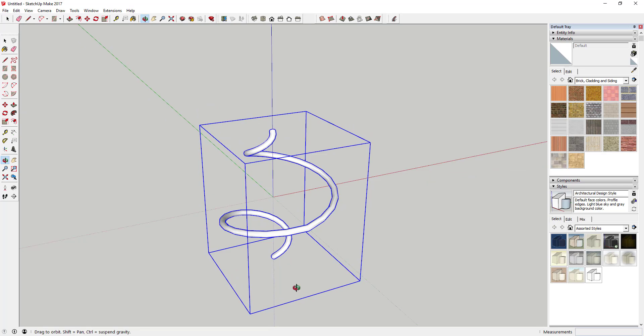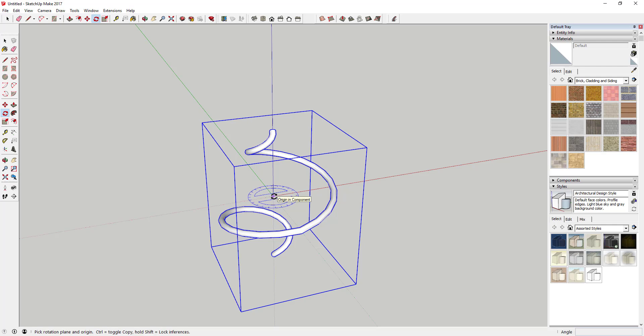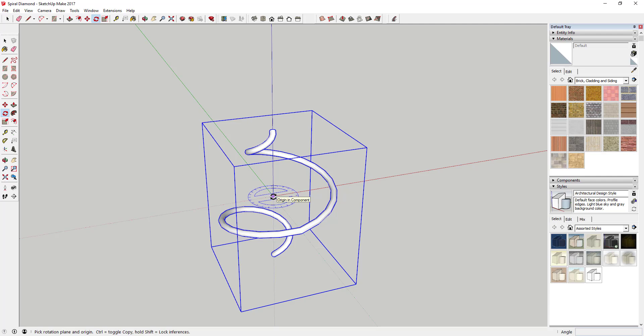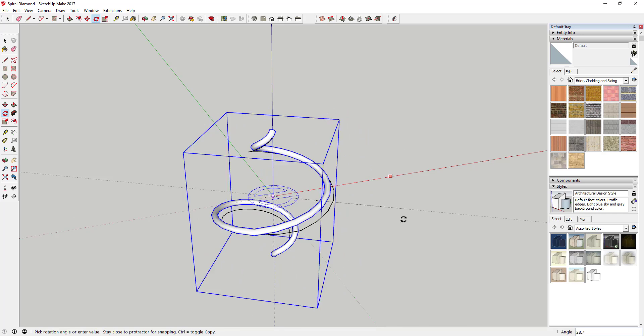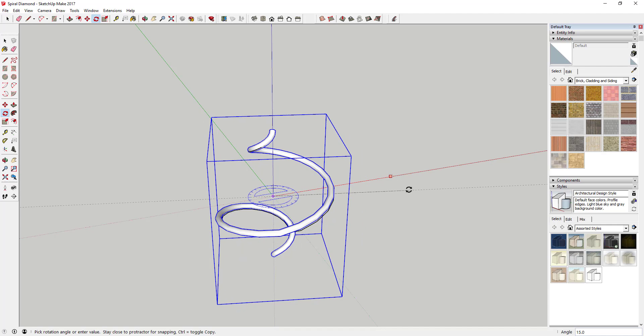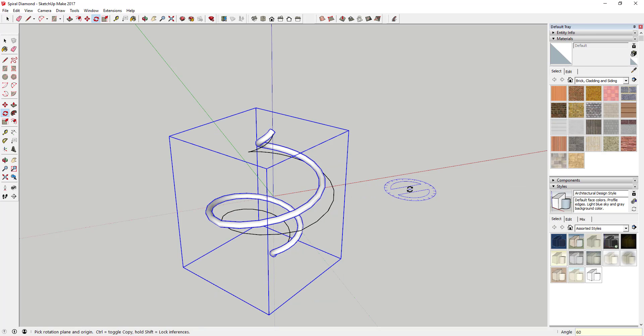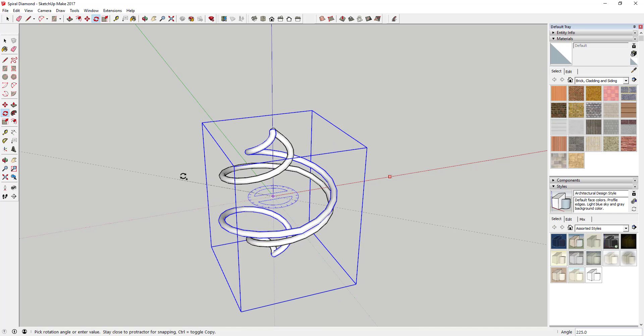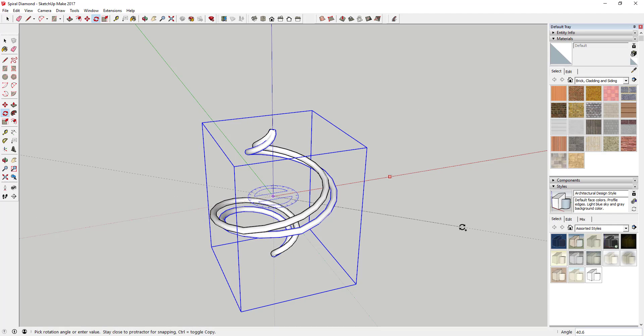We're going to use the Rotate tool on our origin in copy mode to create multiple copies in a circle. First, save your file - SketchUp sometimes has issues with rotate and copy mode. Activate the Rotate tool by tapping Q, move your mouse over the center point, click once, move out to the side and click again. This sets a base point. Tap Control to activate copy mode, then type 60 for a 60-degree angle. Hit enter, and it creates a rotated copy 60 degrees from the original.